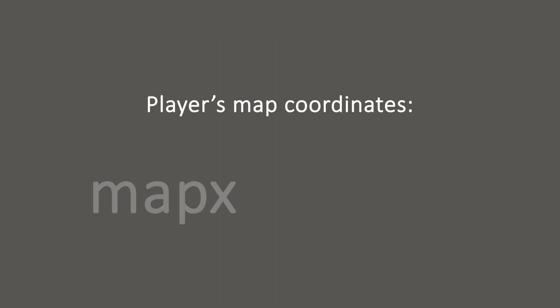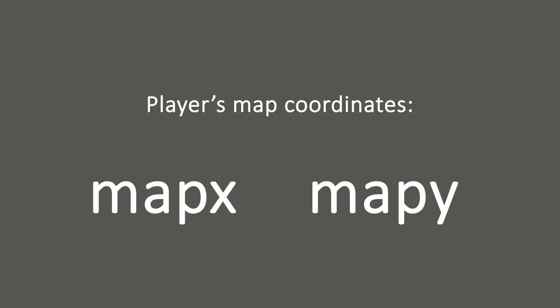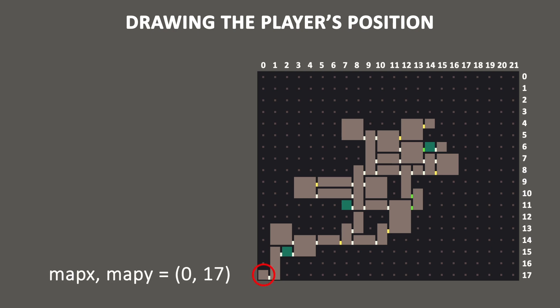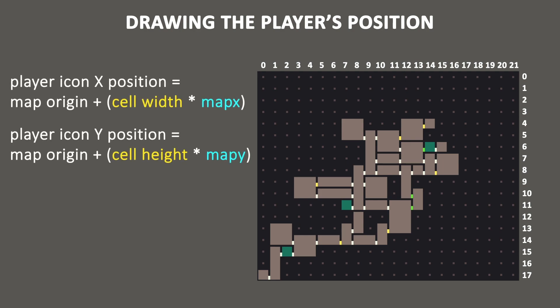These player-related variables are called mapX and mapY, and are both stored in the map screen object. For the sake of simplicity, let's say we set these variables to the same room we start in. If we start in the monastery area, mapX would start at 0 and mapY would be 17. To draw the player's icon on the map, you essentially just place the icon at the grid's origin, and then multiply its position by mapX and mapY.